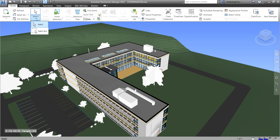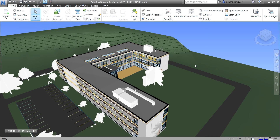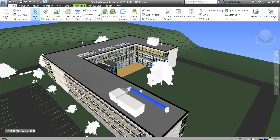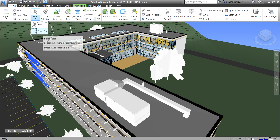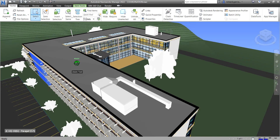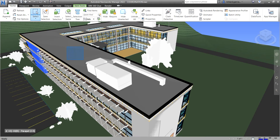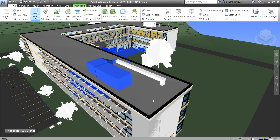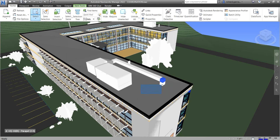We have two ways to select an object using our mouse. The first is 'Select,' which selects items with a mouse click — you can click objects one by one. The other option is 'Select Box,' which selects items within a rectangular area. Pick a first point, draw a rectangular selection, and it will select any objects completely inside that box — from right to left or left to right.